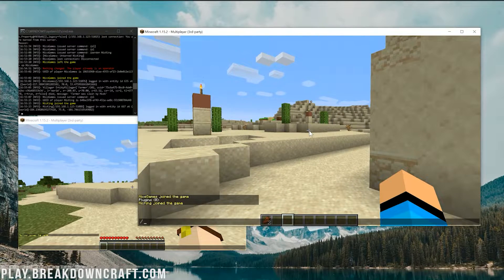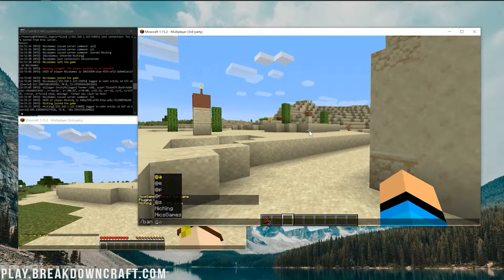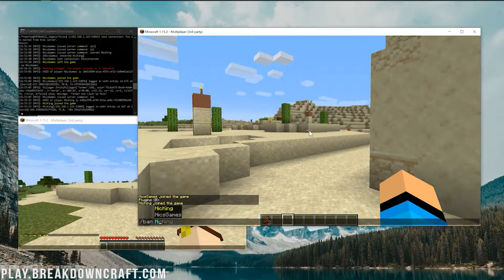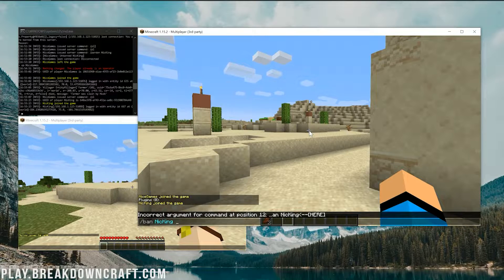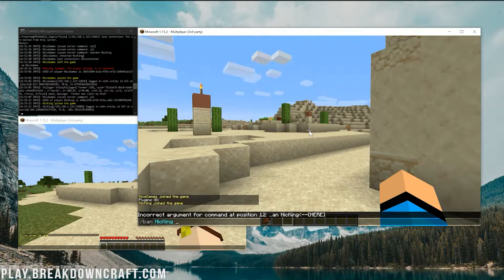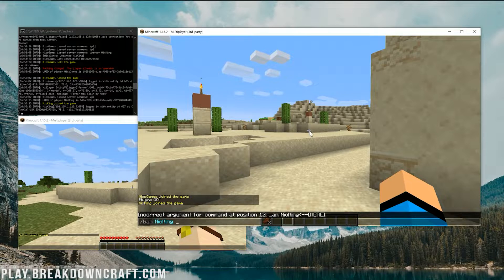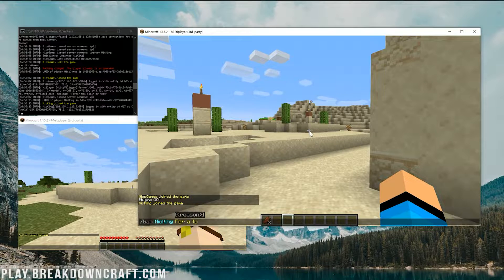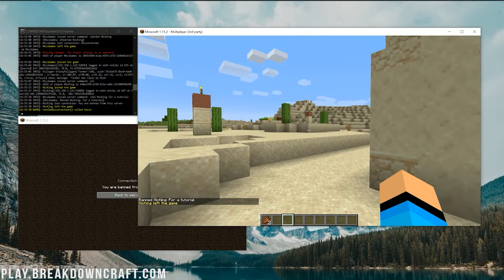Now, we wanted to ban my main account over here. We would just simply say /ban, and then we want to type in the username. So that's going to be Nick King, in this case. And then you want to type in a reason. Why are they getting banned? So, for a tutorial. And then hit enter.